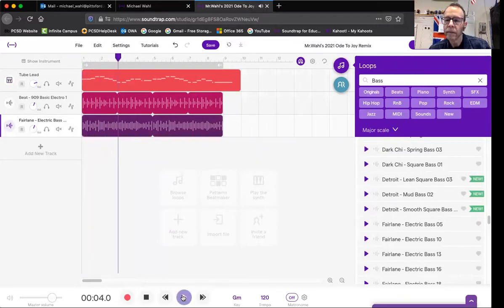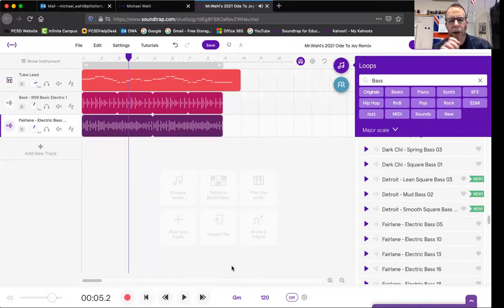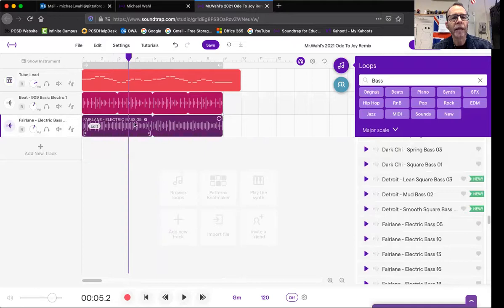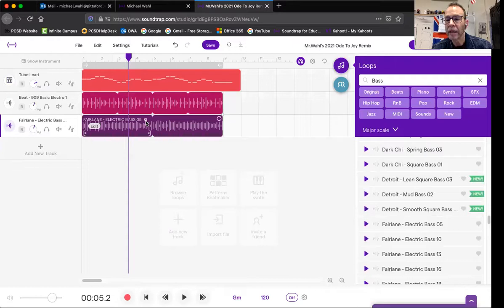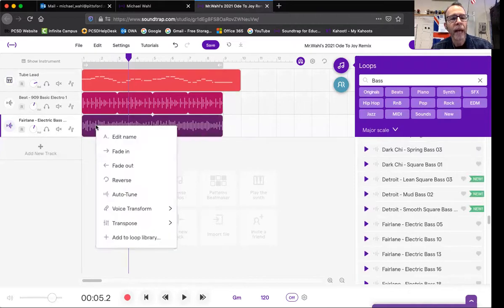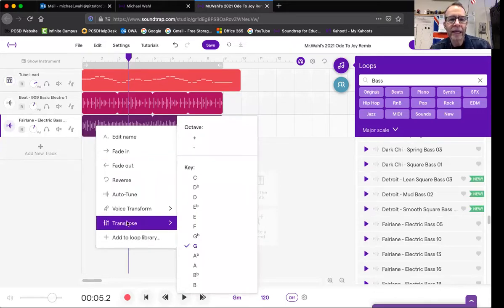I'm pretty happy with that, but the bass part doesn't totally fit. I don't know if you noticed, but it's not in the same key. If I look closely, it's saying Faralane Electric Bass O5, and it's in the key of G. My melody is actually in the key of C, and I can change this bass part. Soundtrap will change it for me. How? Click the edit button right here, and what we're looking to do is transpose.